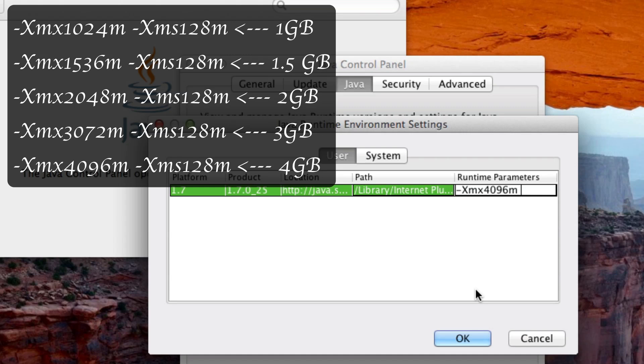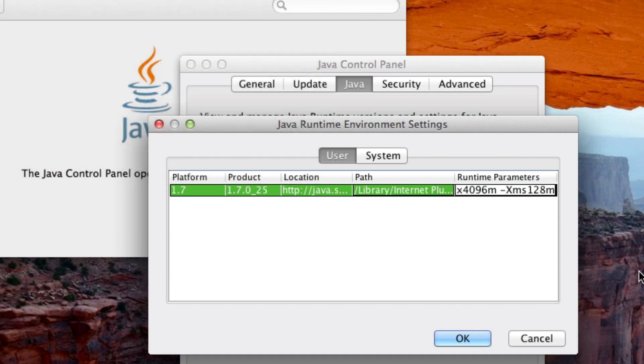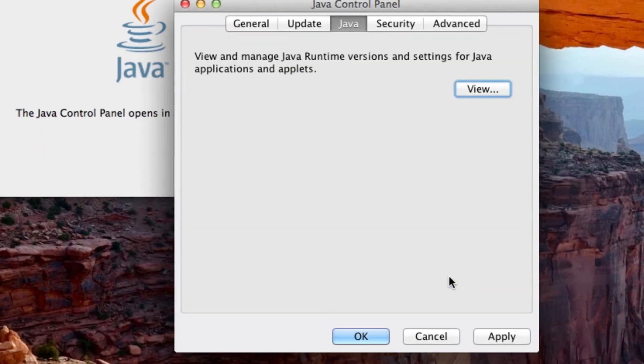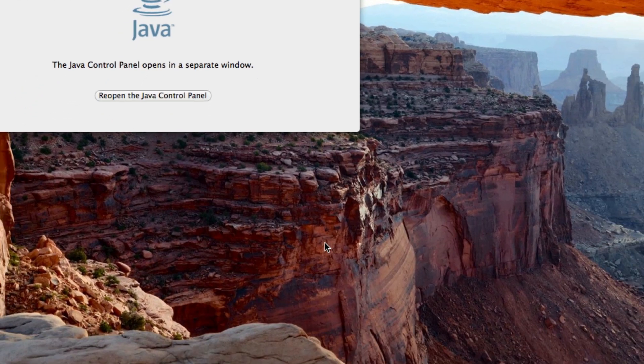Well actually, these will all be in the description. Dash X capital X M S 128 M. Now this is going to be the same regardless of the first amount. So make sure that this is always there. So that'll just always be the same for everyone. Don't worry about that. So now just click on OK. Now click on Apply and OK.